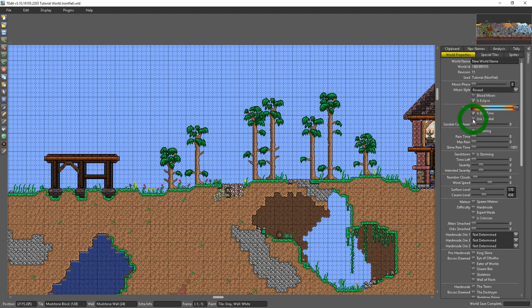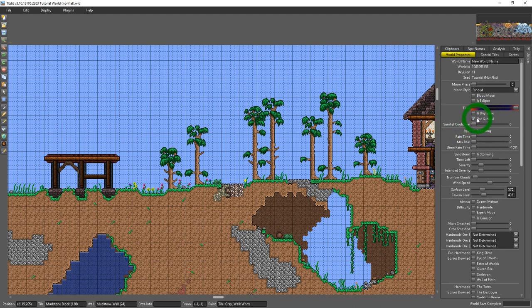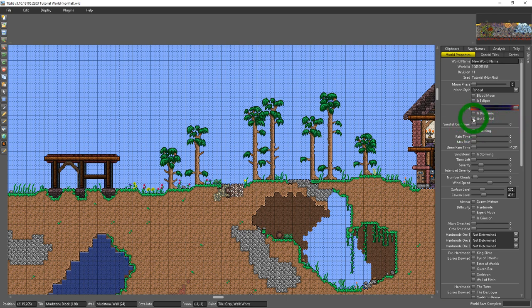Below that we have a used sundial. And what this means is the sundial's on cooldown. And this would be the length of the cooldown. How many days are left until the cooldown turns off. You could bump this all the way up to 127 days if you want.